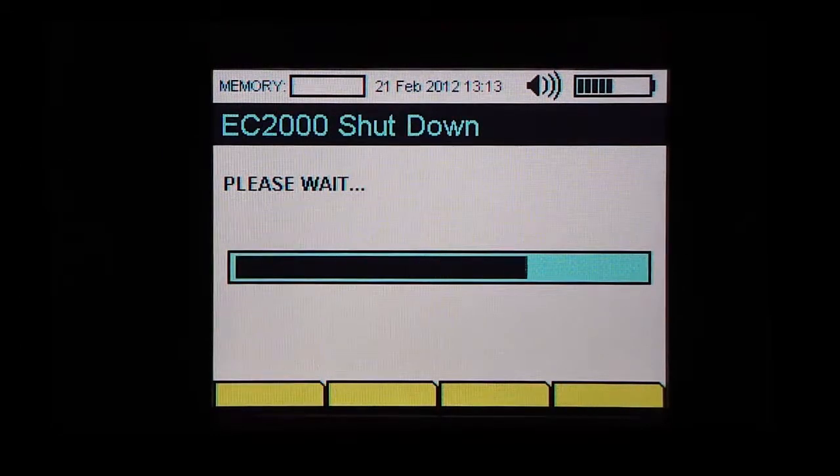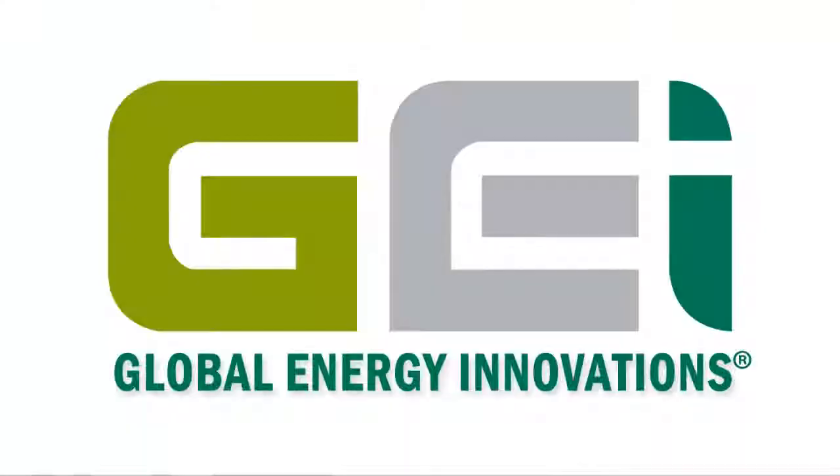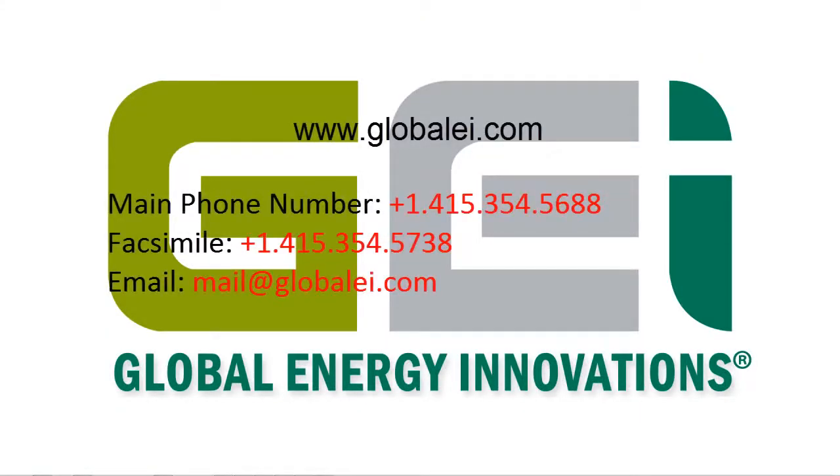The analyzer will go under the normal procedure to shut down. If you have further questions, please visit Global Energy Innovations website or contact us. Thank you.